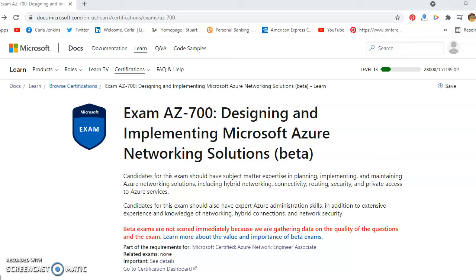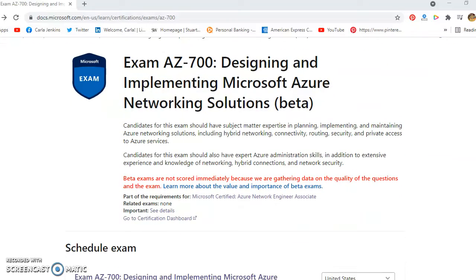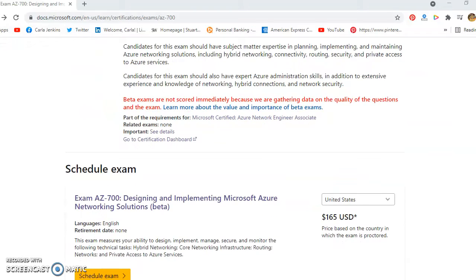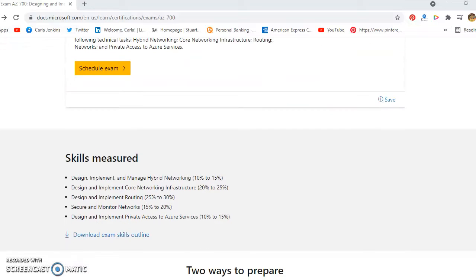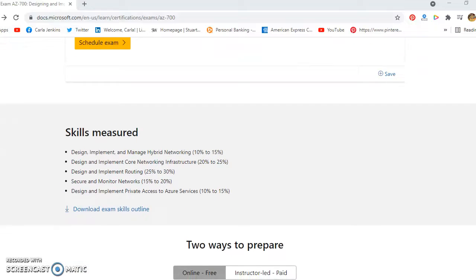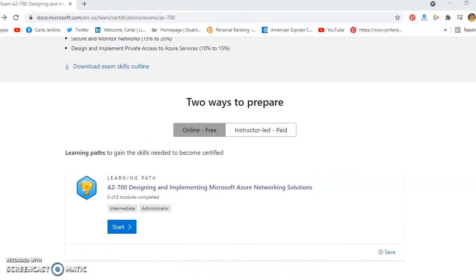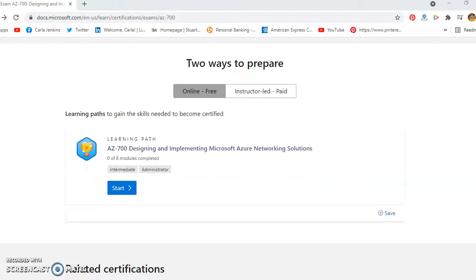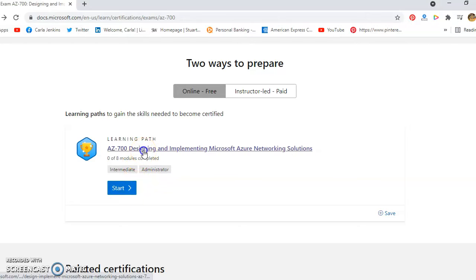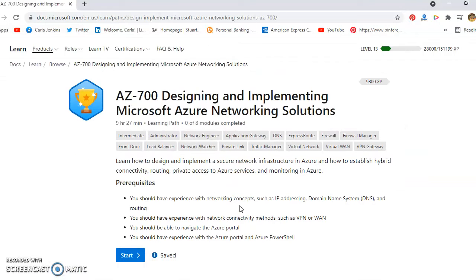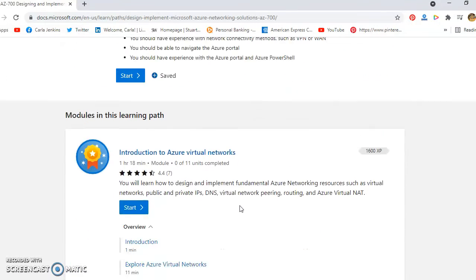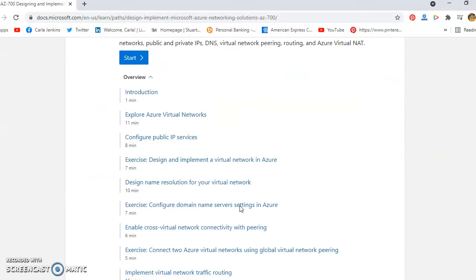Breaking news everyone, this is Carla R Jenkins. As you can see, this is AZ-700, the Azure Networking Engineer Associate beta exam. And as of today, Friday, July 23rd, it's official. The learning path has been out, so if you're taking the beta exam, check this out. There's about eight modules that you can go through, and this is free training.